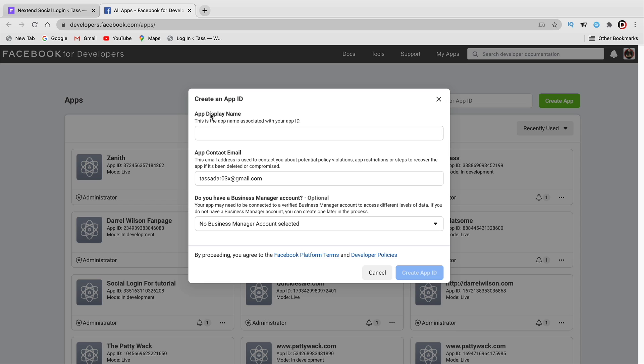Give your app a display name — I'll just do my website, WP Zenith. I'll create an app ID and go through their security check to make sure I'm not a robot, then click on Submit.